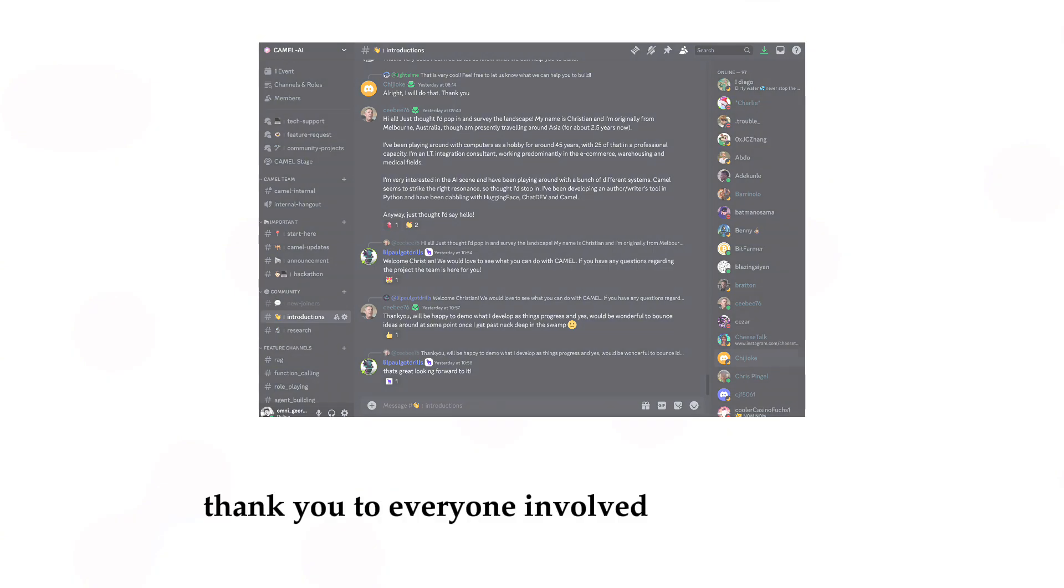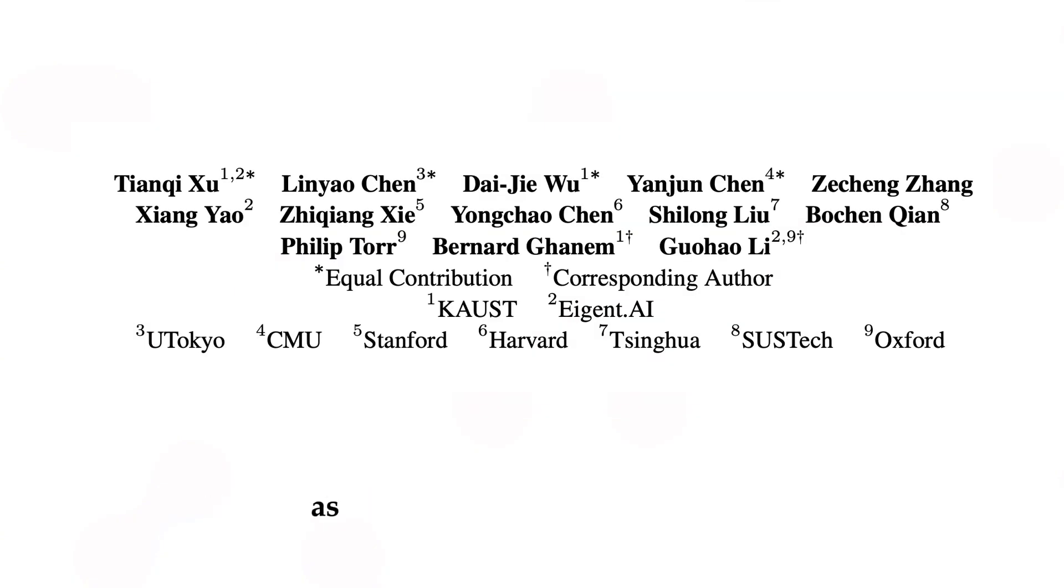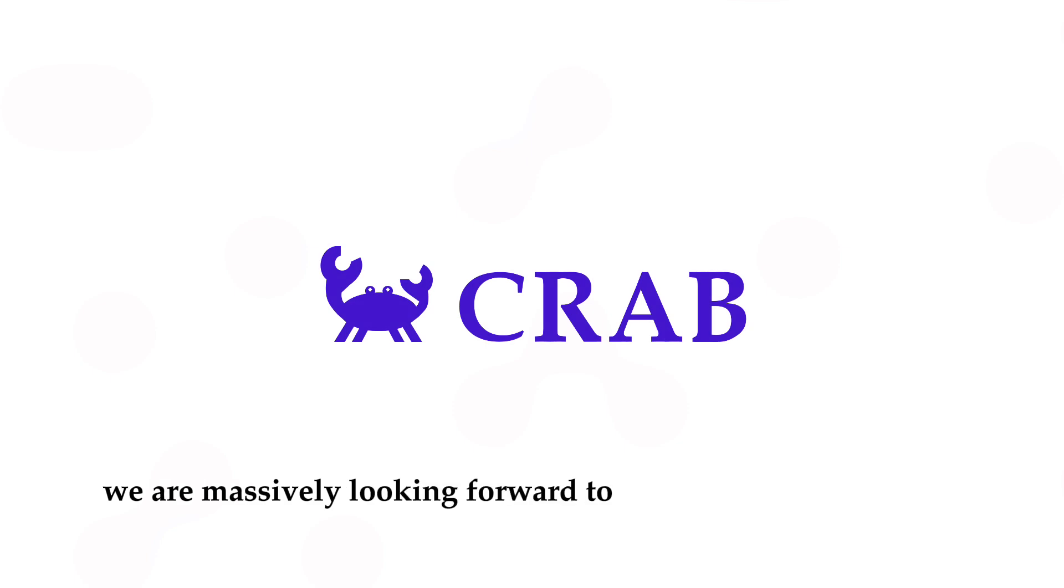Thank you to everyone involved in making this, as this is an open-source project. We are massively looking forward to see what people do with this.